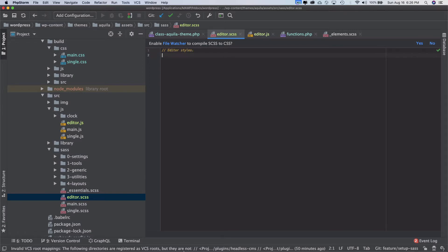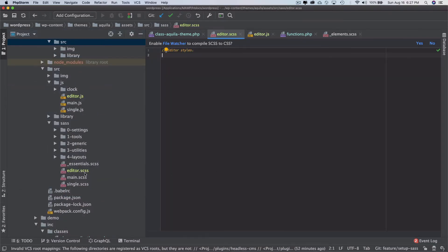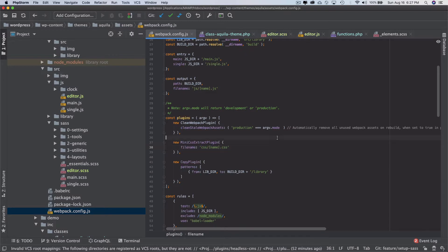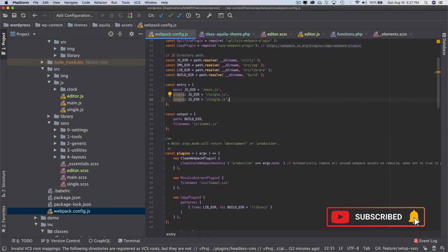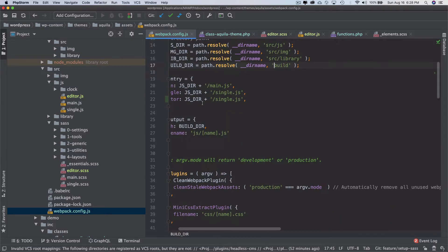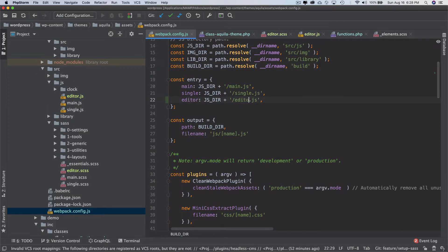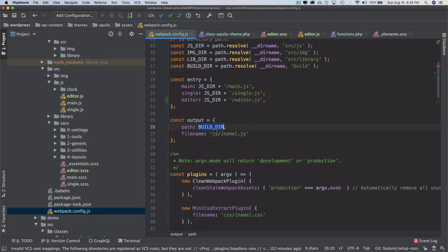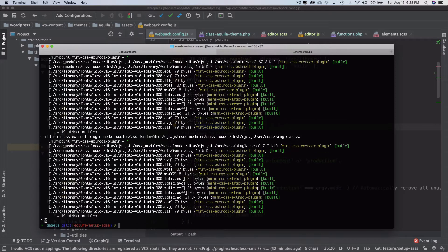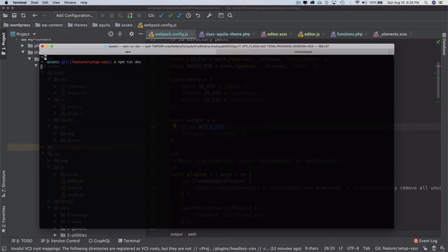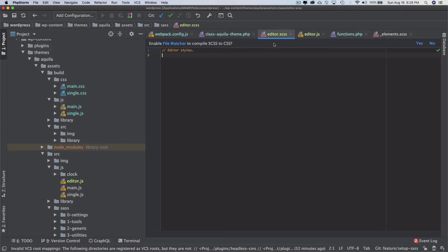We also need to tell webpack by going into the config and adding an entry point. We tell webpack that when it gets a file called editor, it should take that as the entry point and put the output inside the build directory.